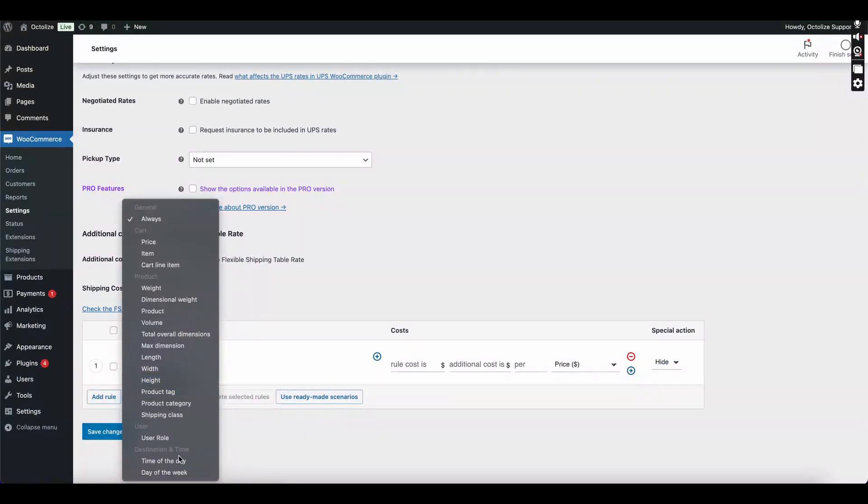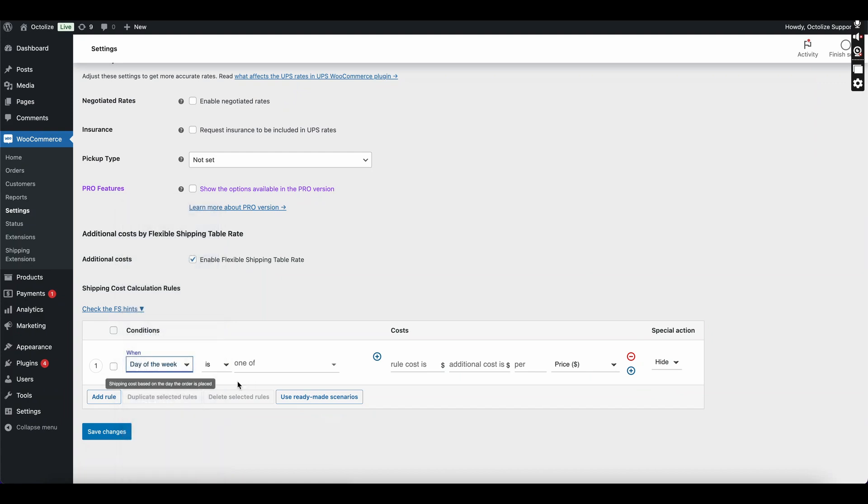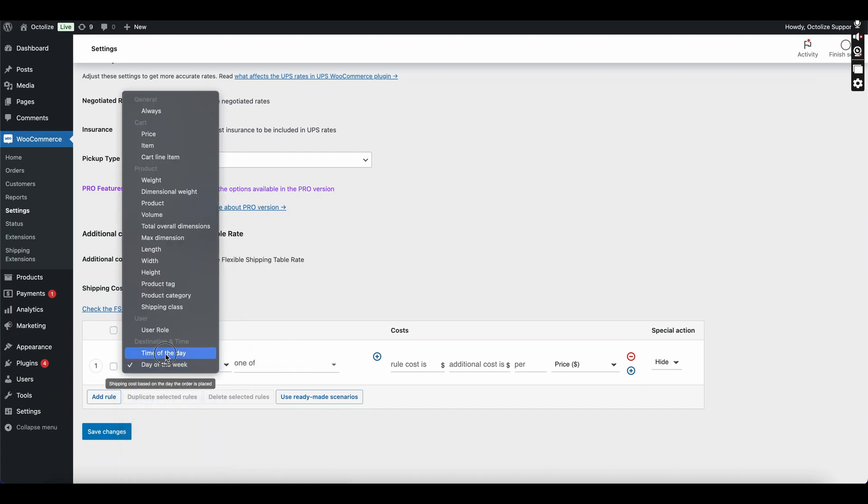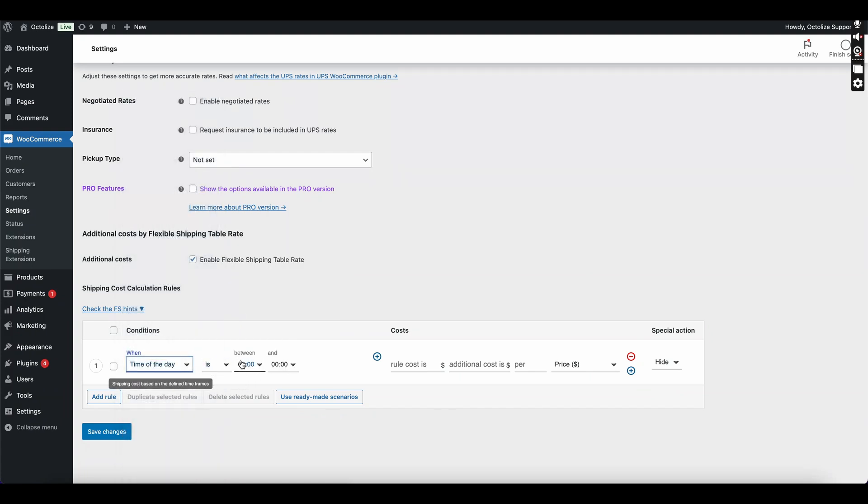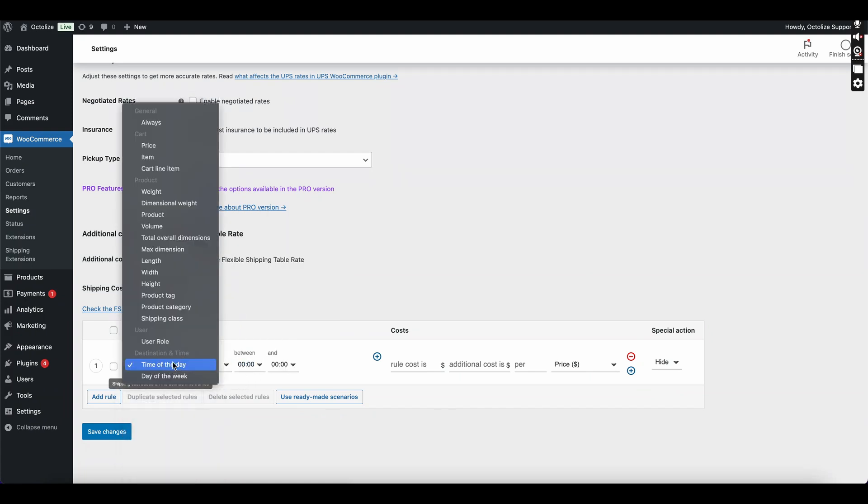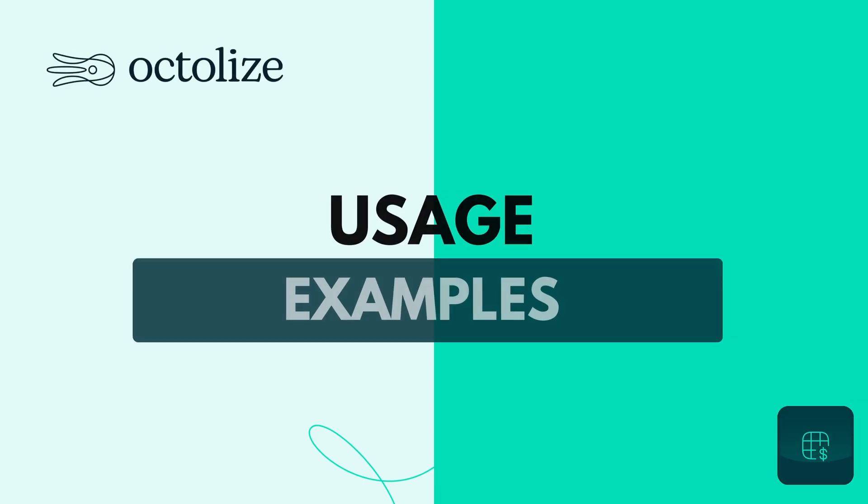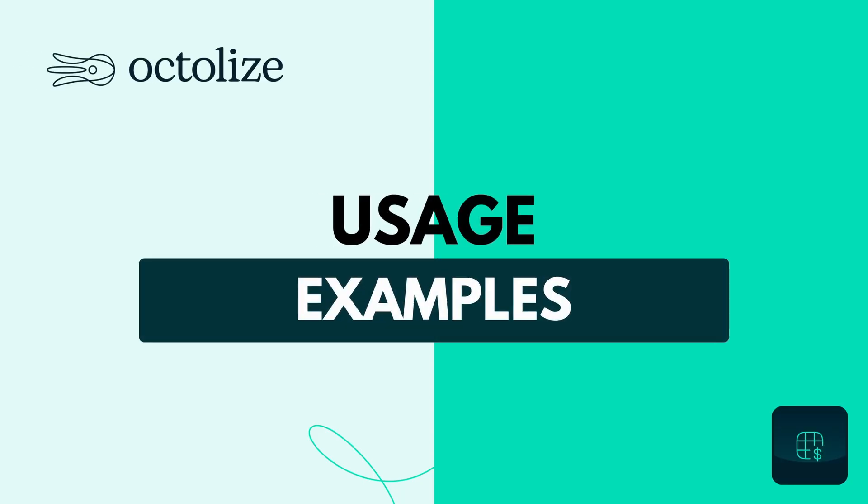Shipping costs based on day of the week, time of the day, and many many more. These features enable you to fully optimize your shipping strategy, offering the best options to your customers while maintaining control over costs.